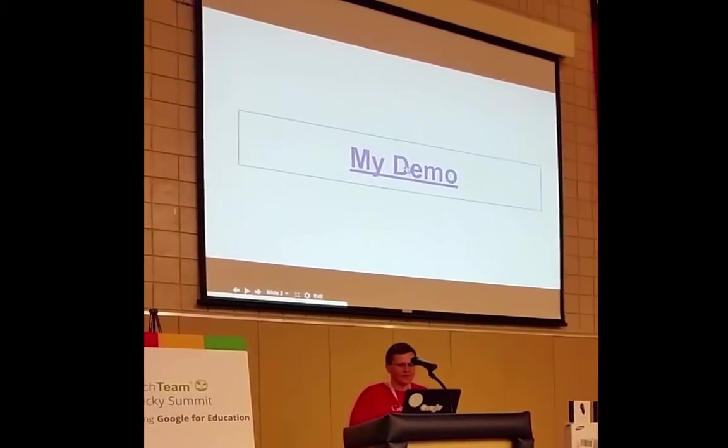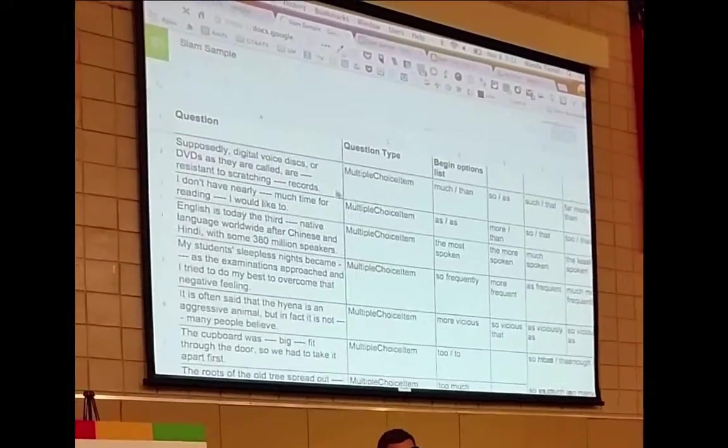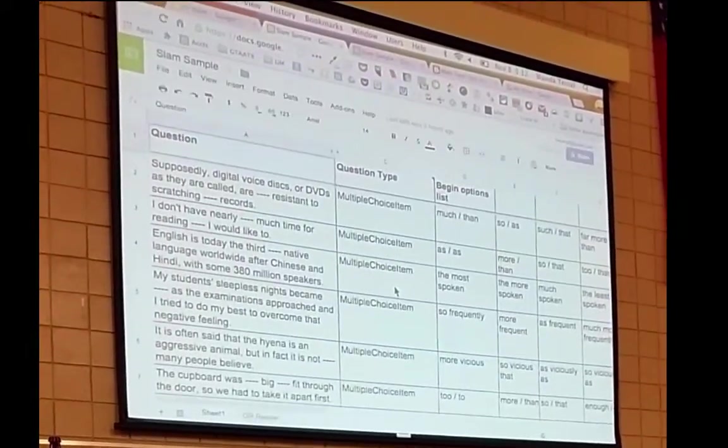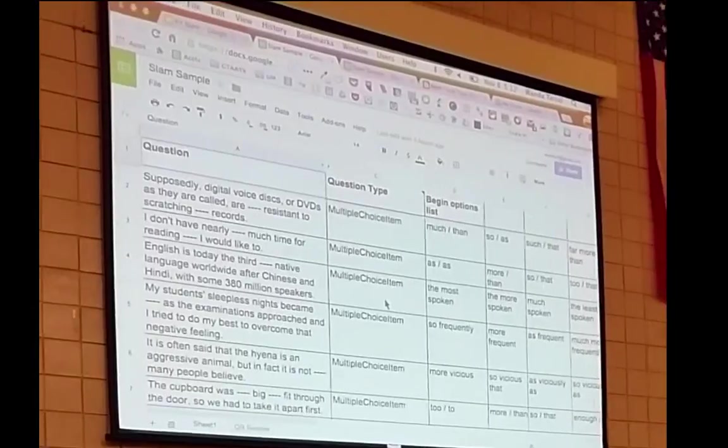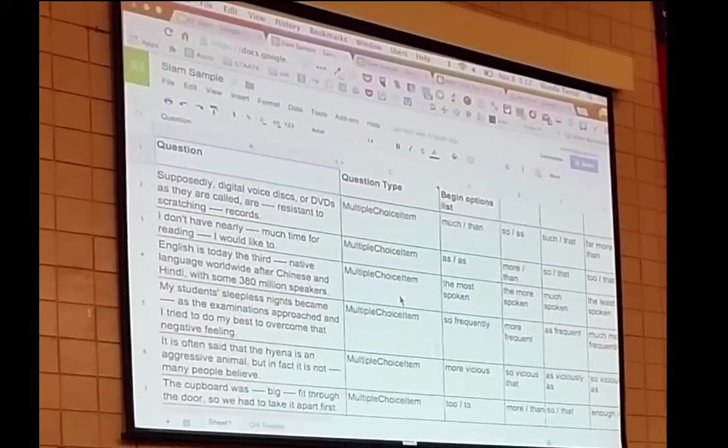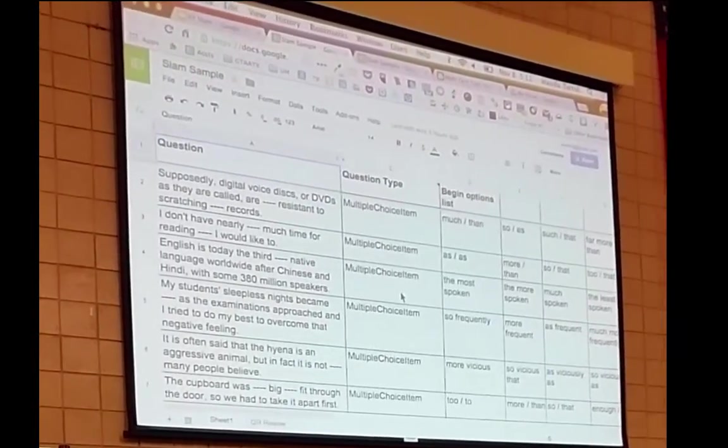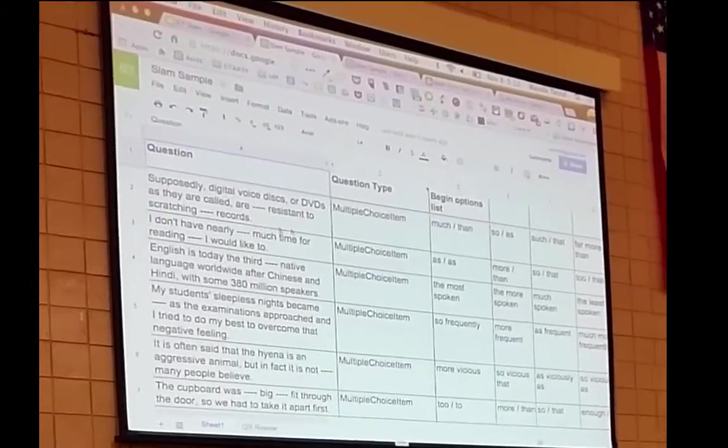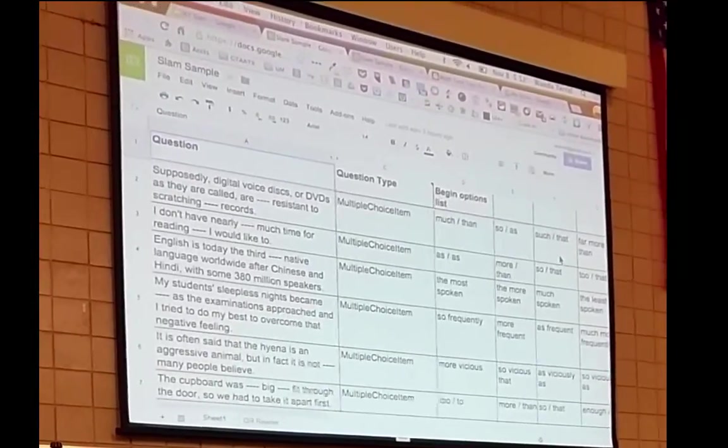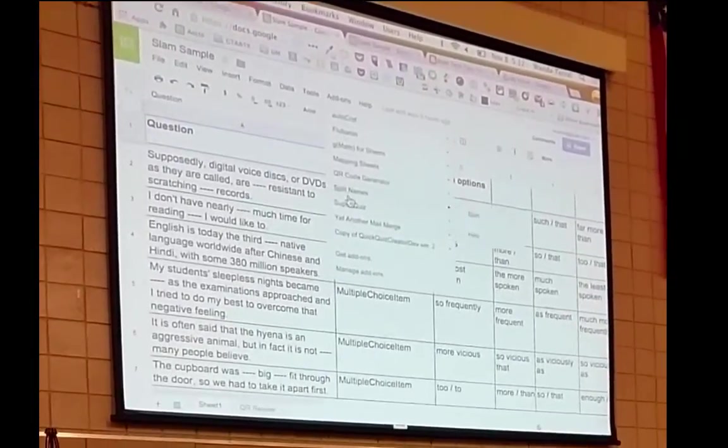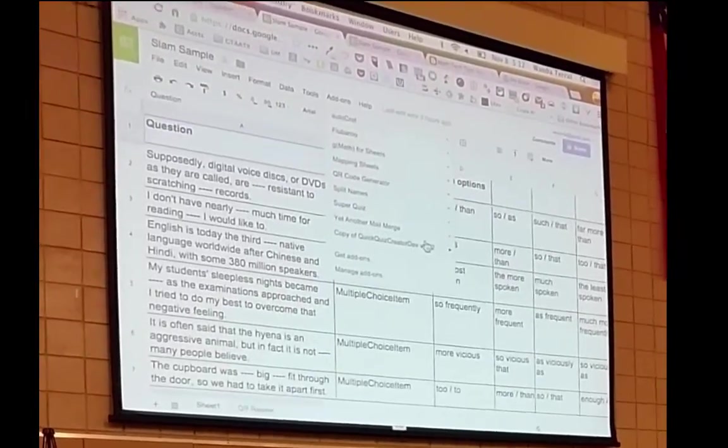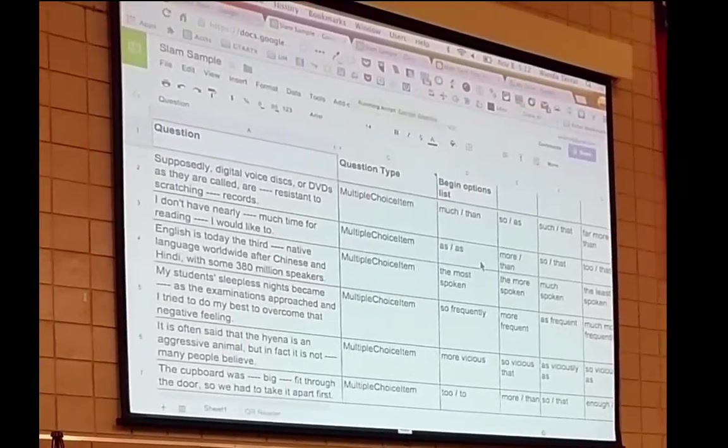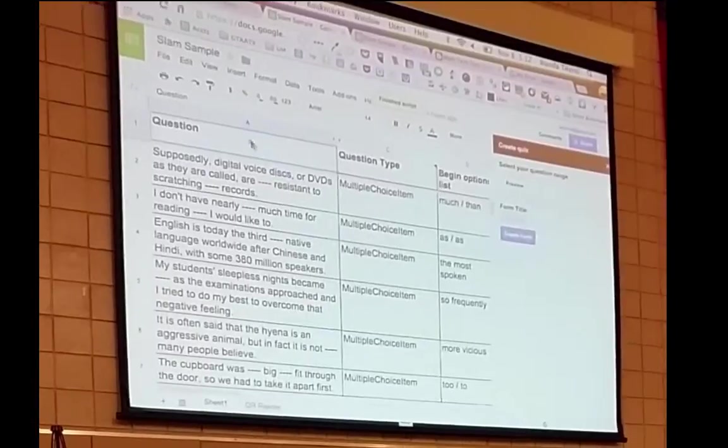So I have a long demo. I put together this spreadsheet. It's got the question. I'm going to show you how to get this add-on. So I put in some demo information here, and I can use this add-on. I'm going to show you how to find this add-on in a second.